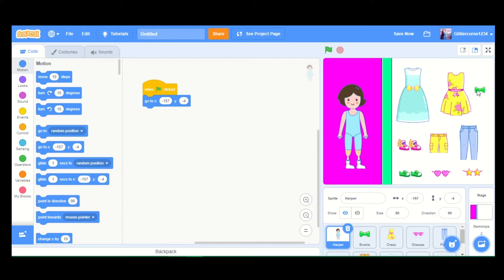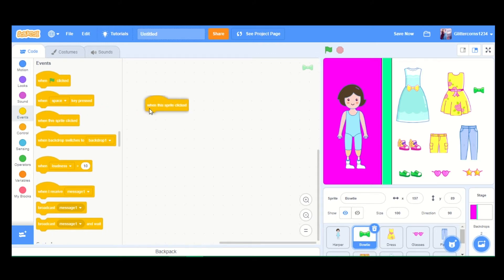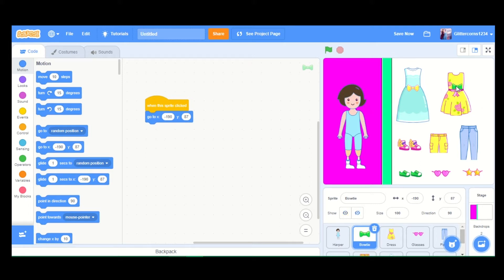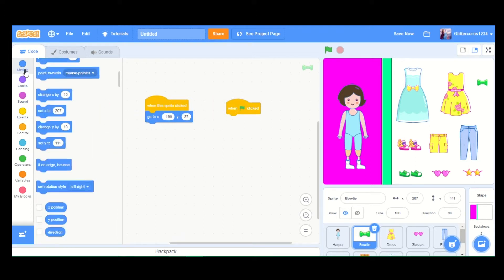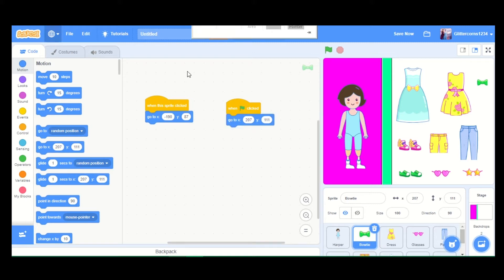When you click the bowtie, it should go and fit on Harper's head right here. I'm going to code it so that when this sprite is clicked, it goes to x minus 190 and y 87. But before that, we have to make sure that when the flag is clicked, it is in its starting position at x 207 and y 111.